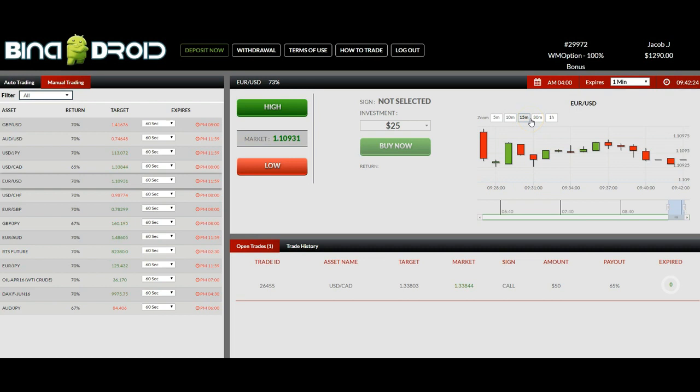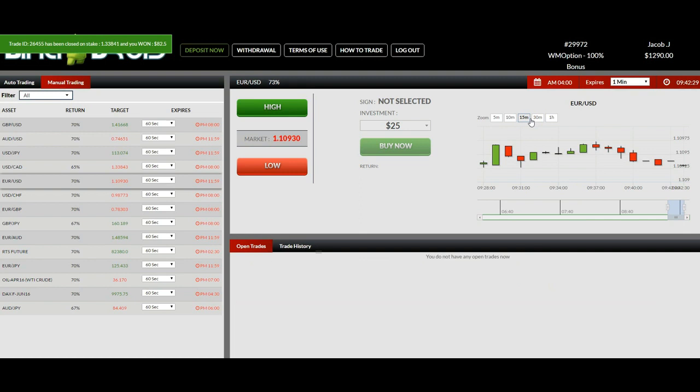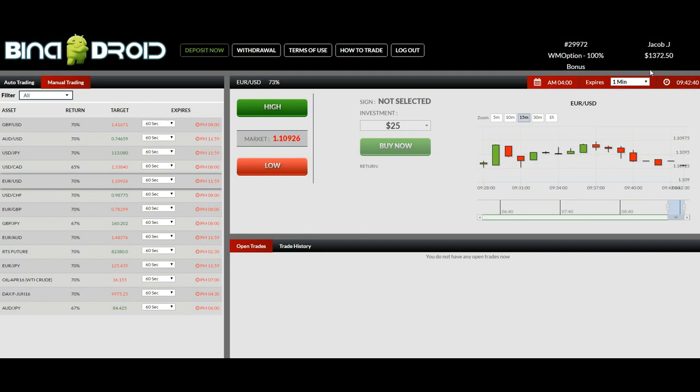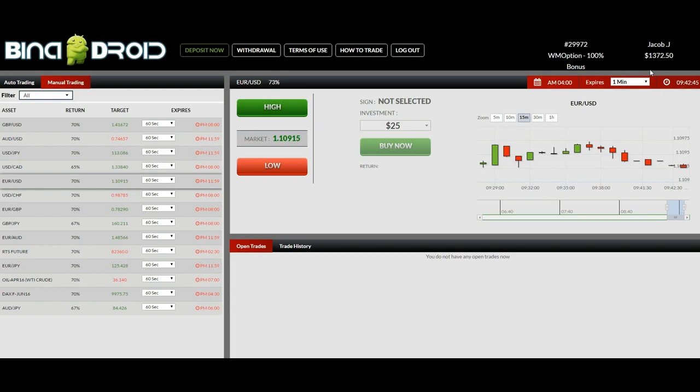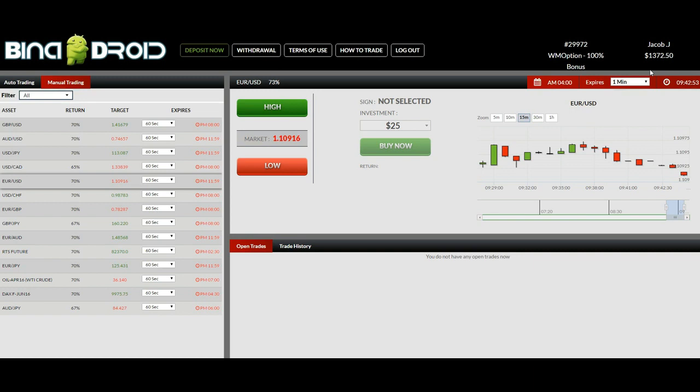And I just won the first auto trade. Still waiting for the results. And I won the second auto trade as well. So I started this account with $250 which I invested. And I received the bonus of another $250 from WM option.